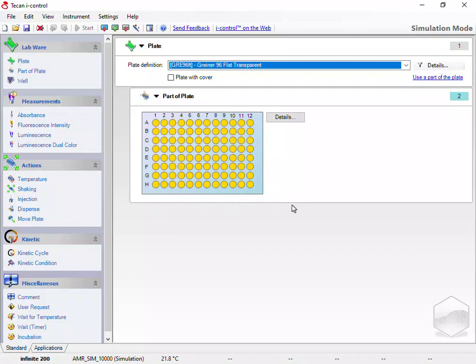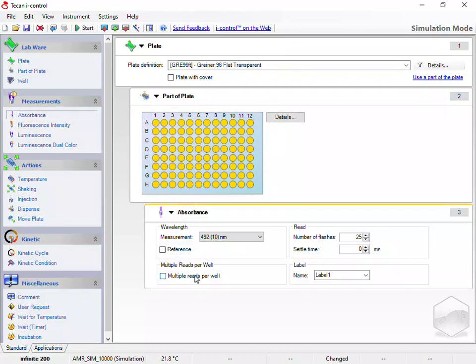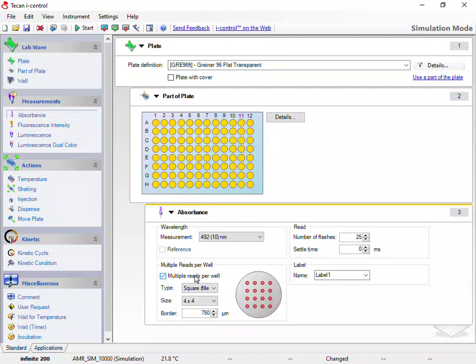I'll add an absorbance operation. I'll select the Multiple Reads Per Well checkbox. Here we can select the type, size, and border.